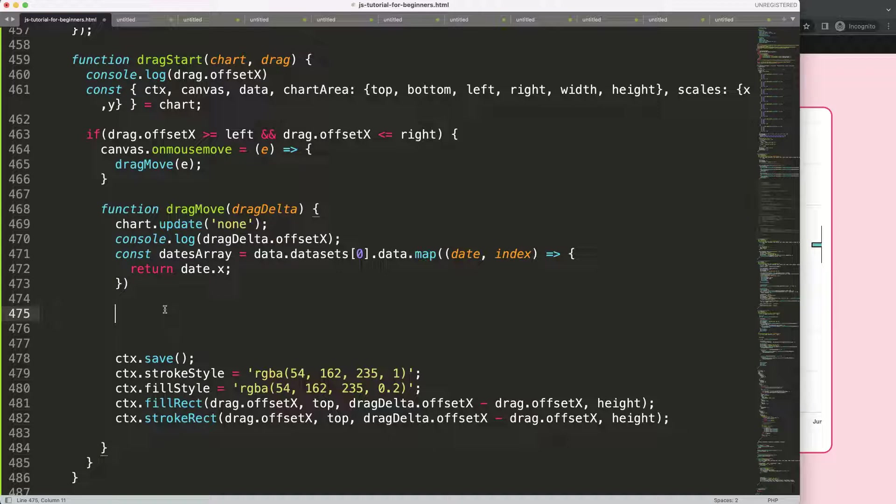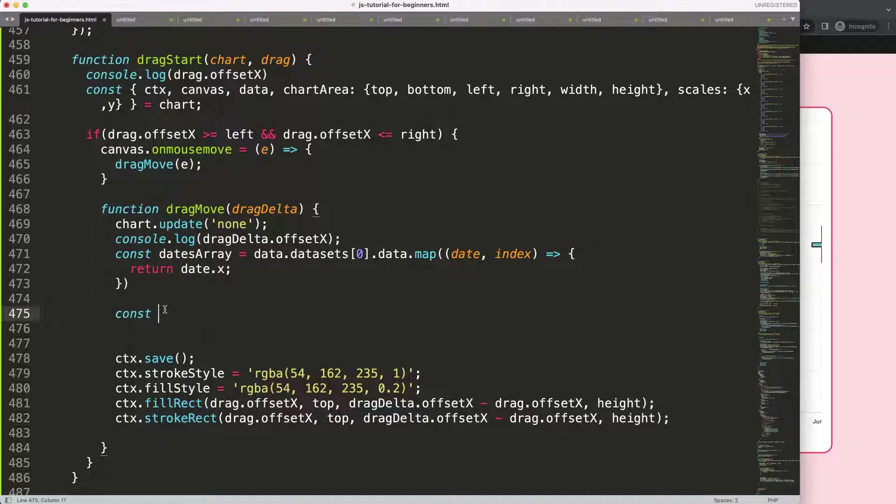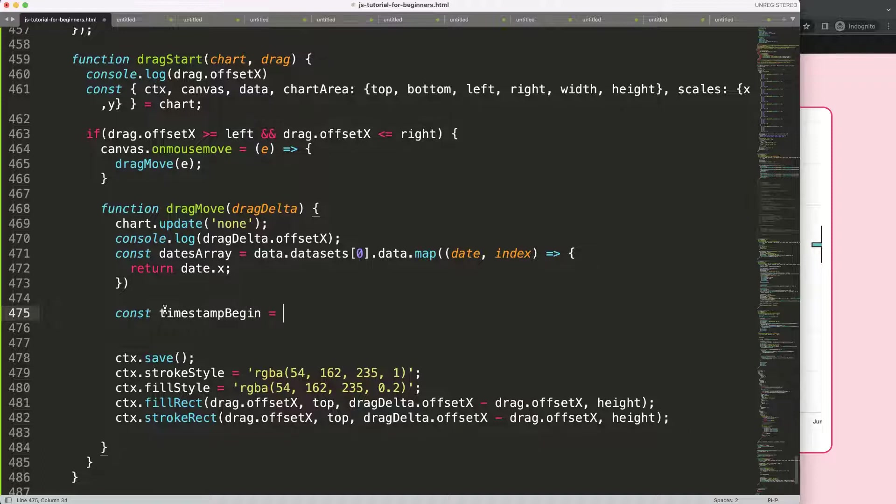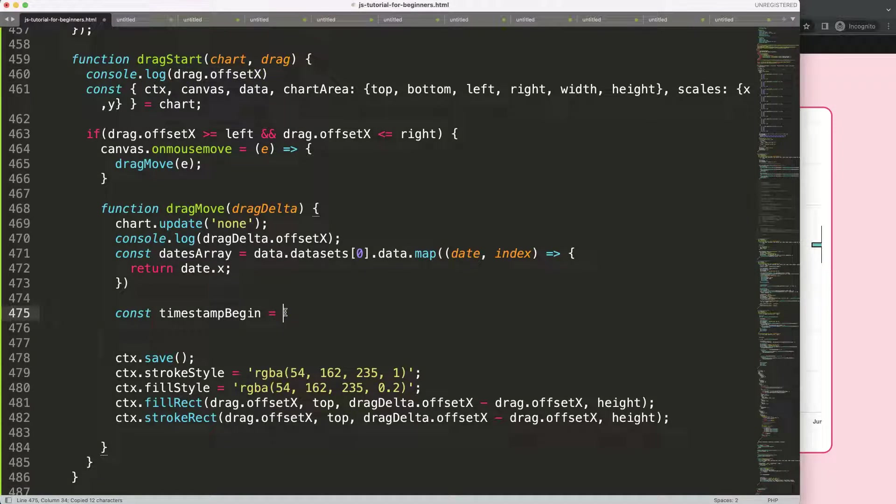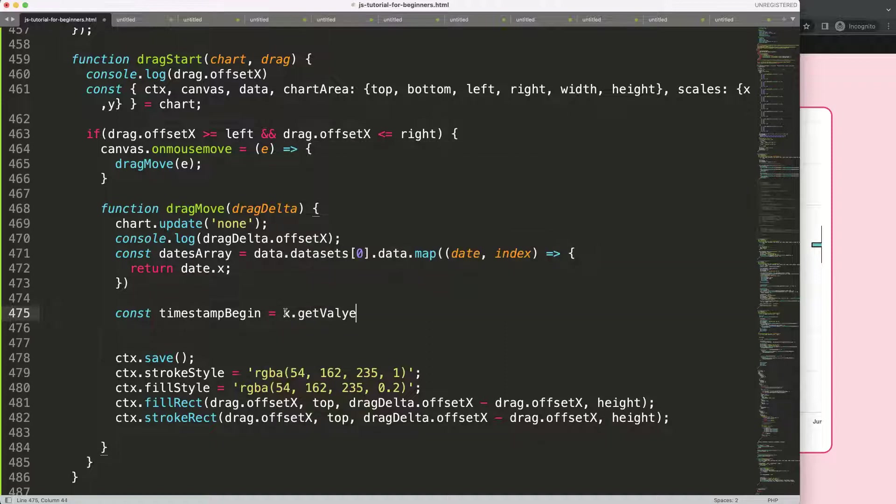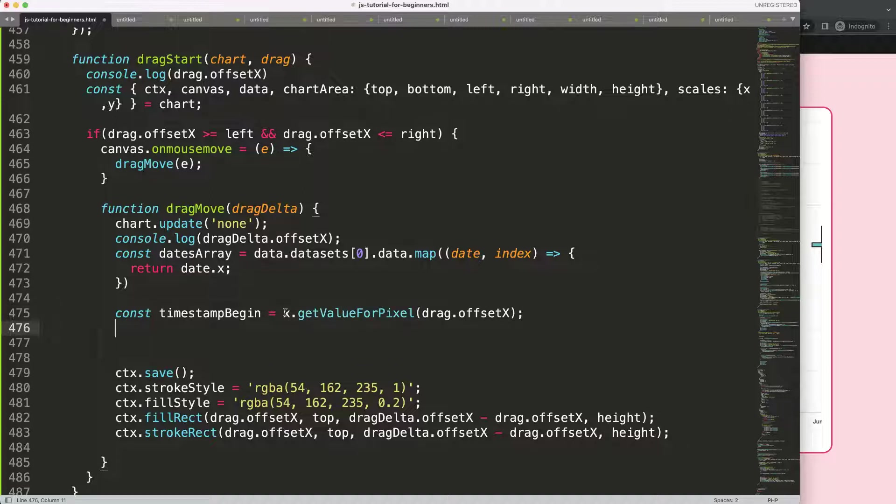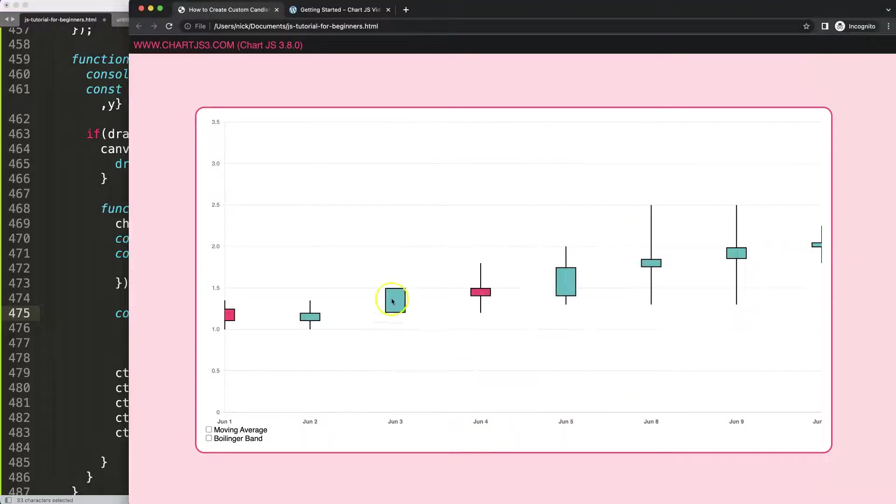First of all, we must understand the logic. What we're going to do now is get the items. I'm going to say a constant, and I'm going to give this a timestamp begin. What is the timestamp begin? Well, it's basically this variable here, the drag offset, our starting point or at least the fixed point. And this will be the x.getValueForPixel, putting in that.